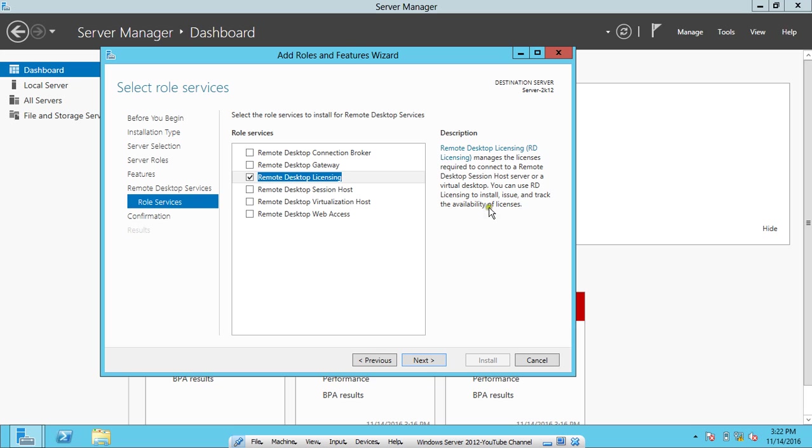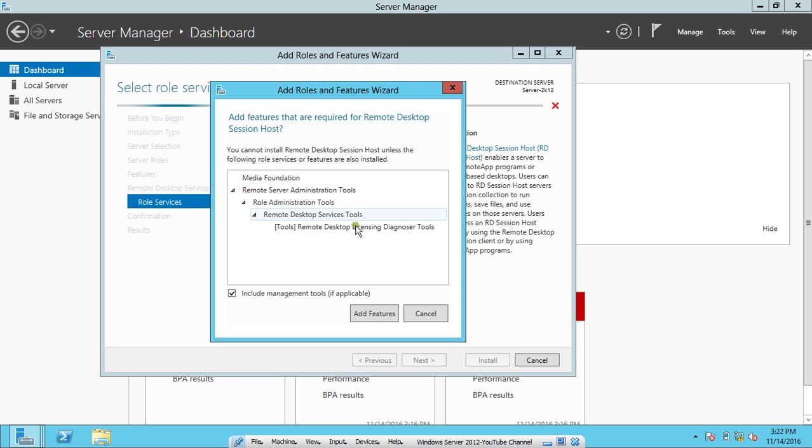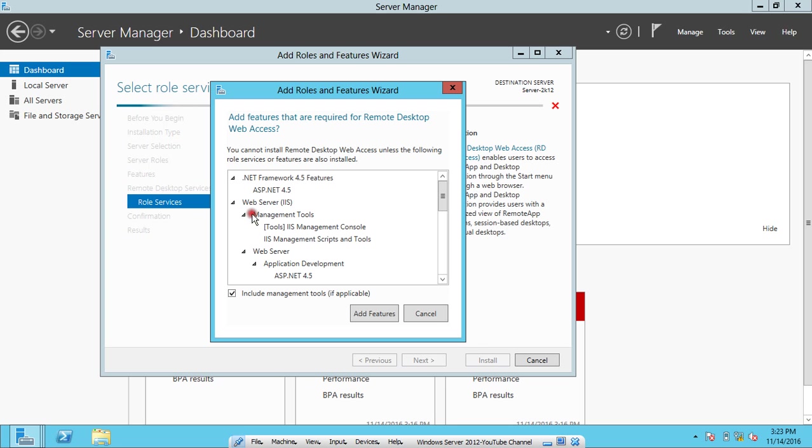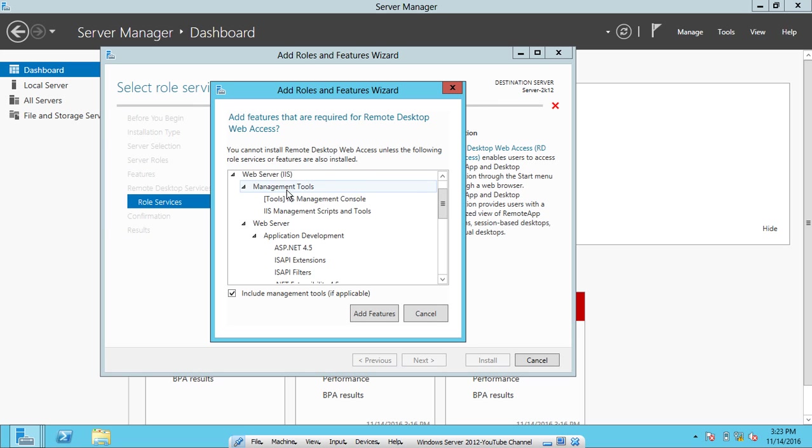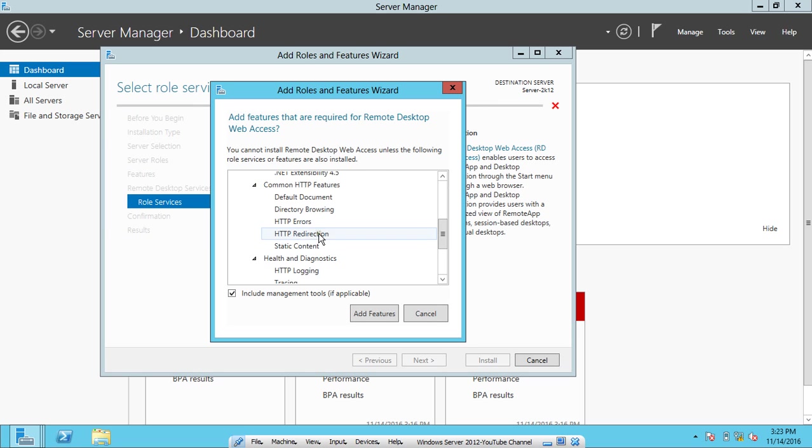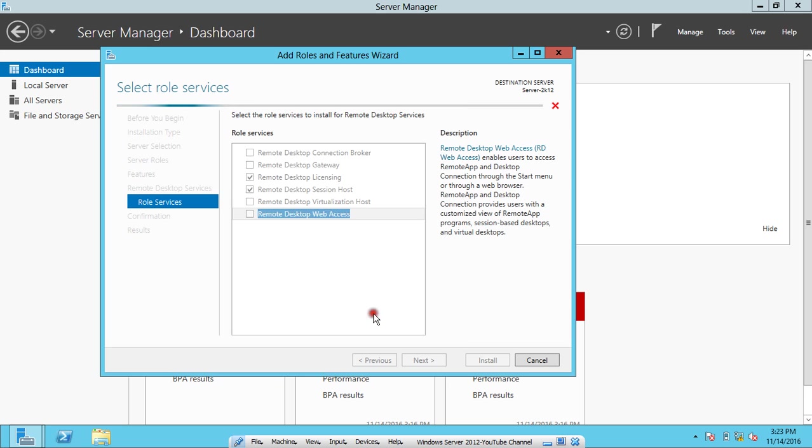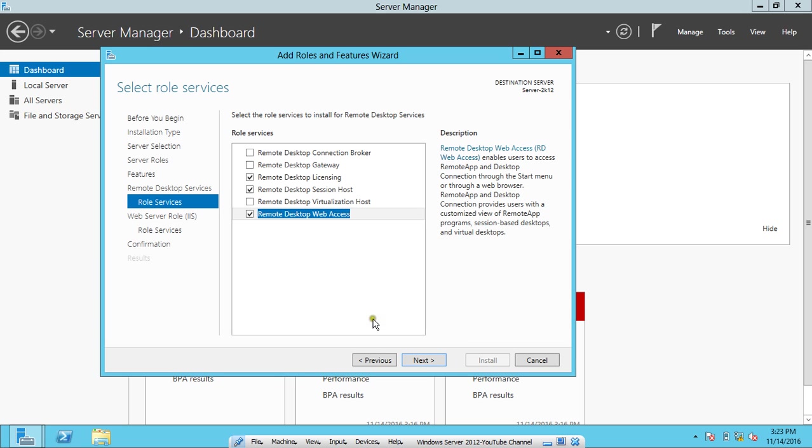The second option which we have to click is Remote Desktop Session Host. Click on Add Features again. It enables the server to host RemoteApp programs or session-based desktops. The third, which is very important, is Remote Desktop Web Access. It requires some add-on features like ASP.NET, IIS, and all other basic features. Click on Add Features.